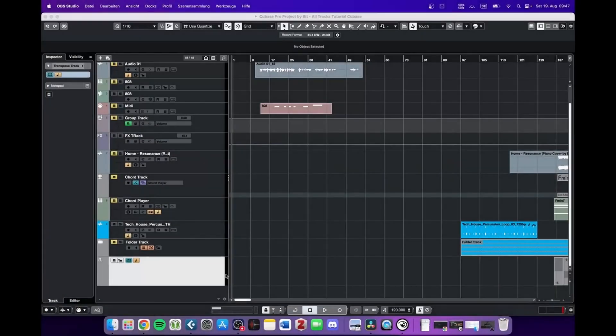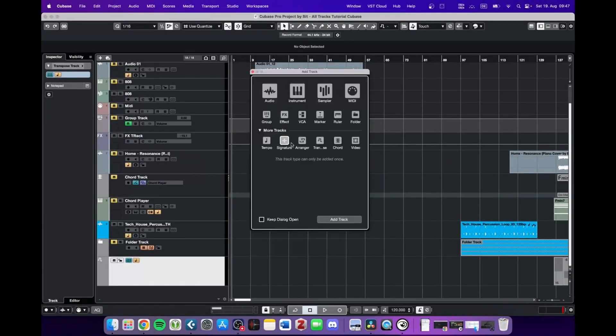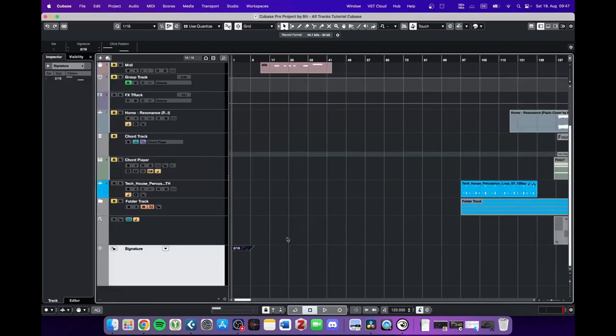Okay, so next up we got the signature track. With this track you can change the signature of your project. What does that mean?